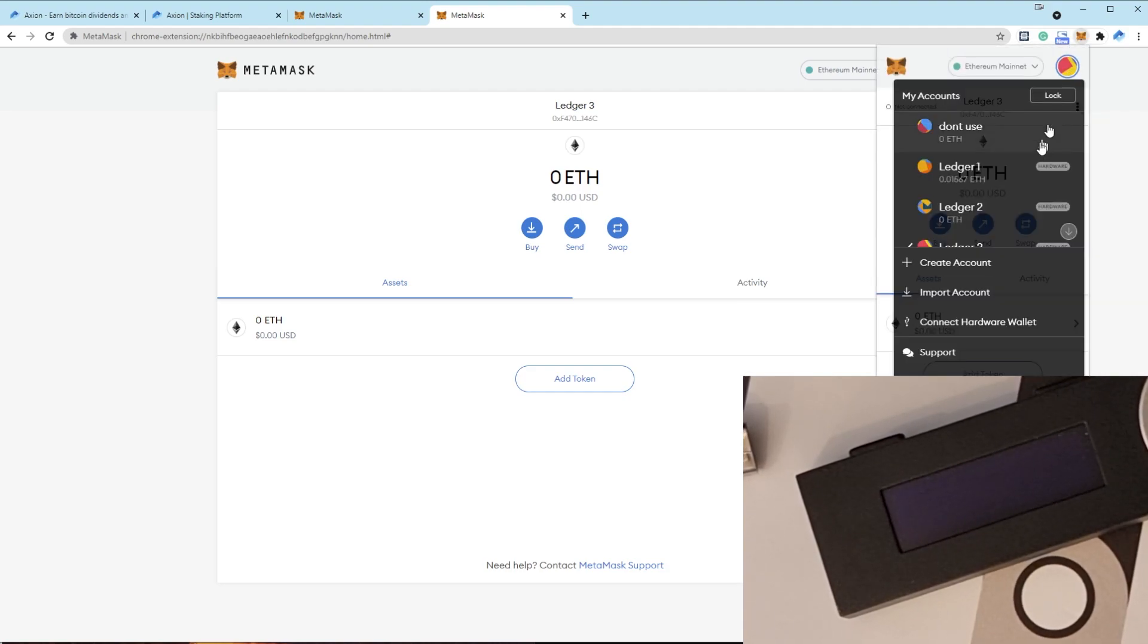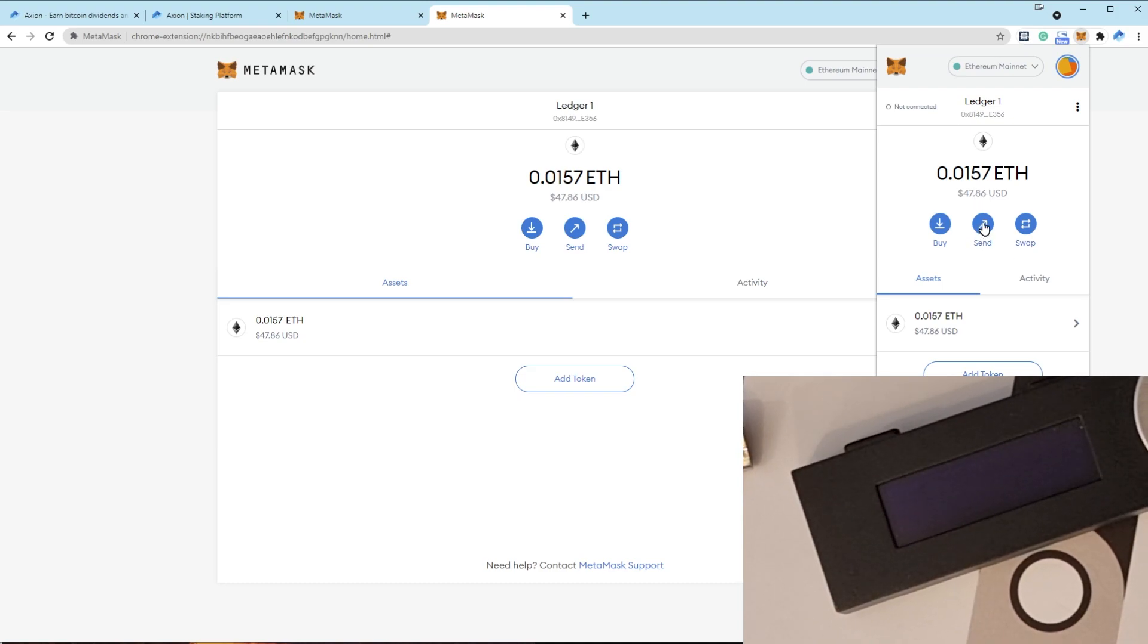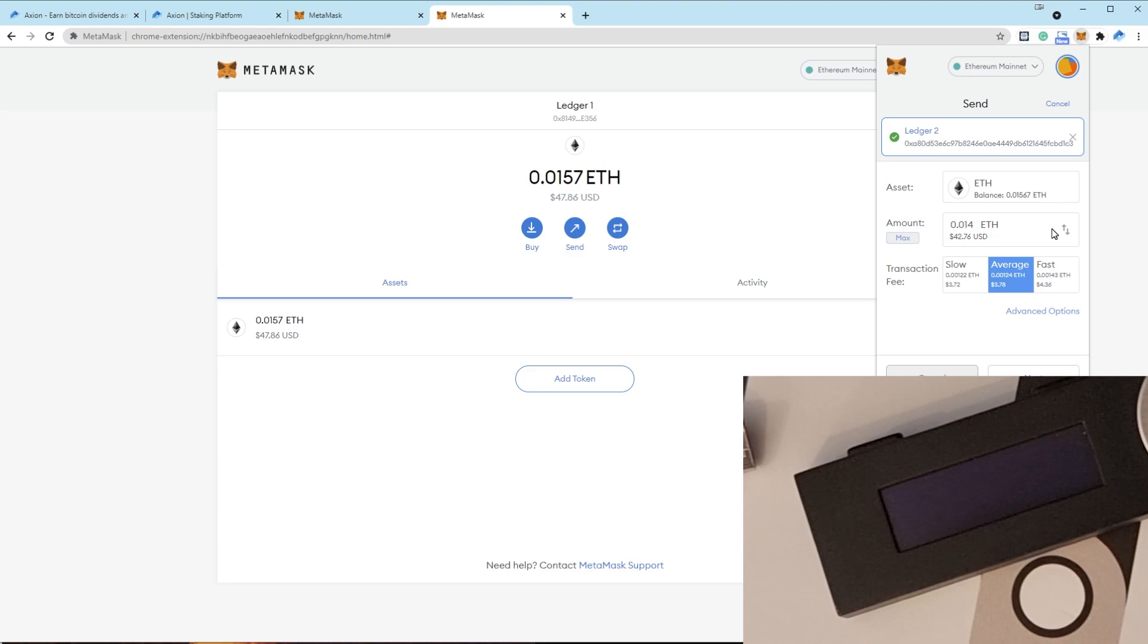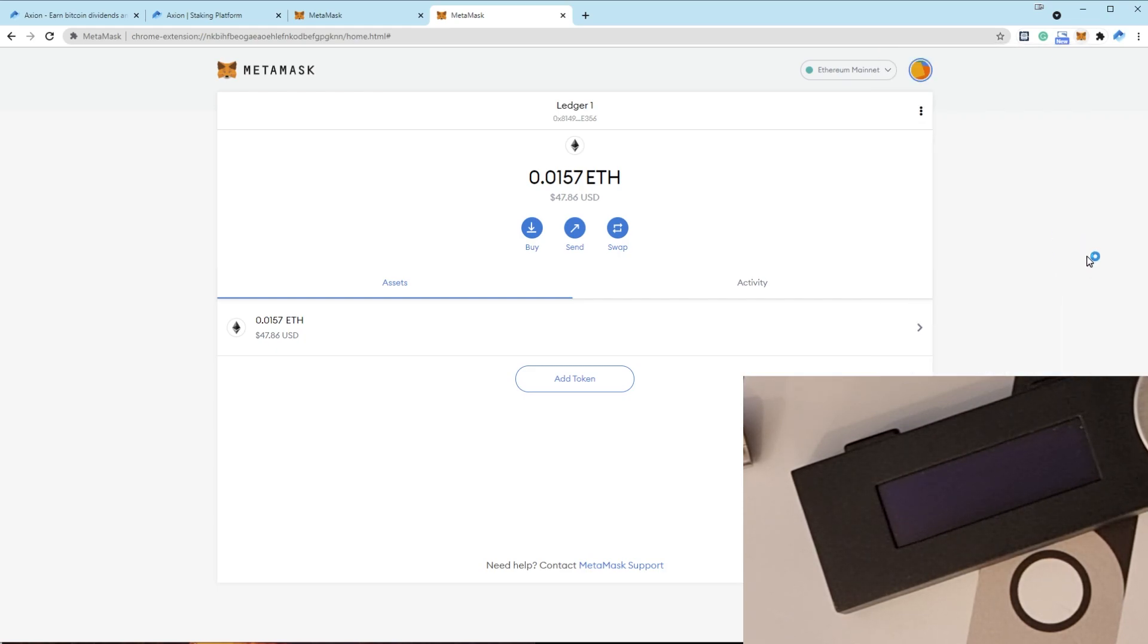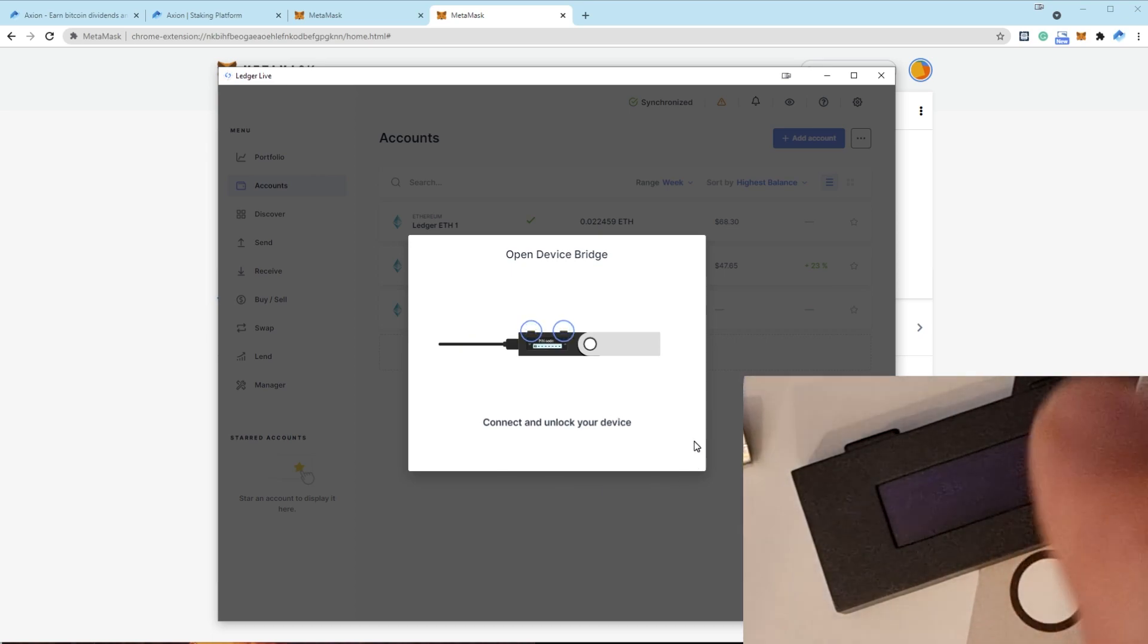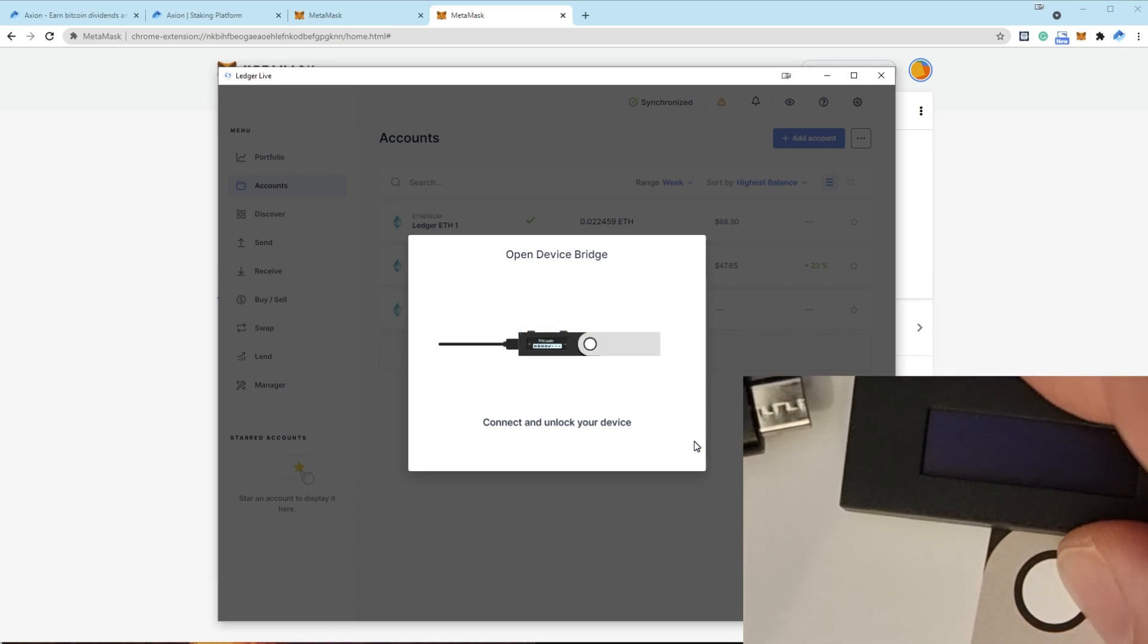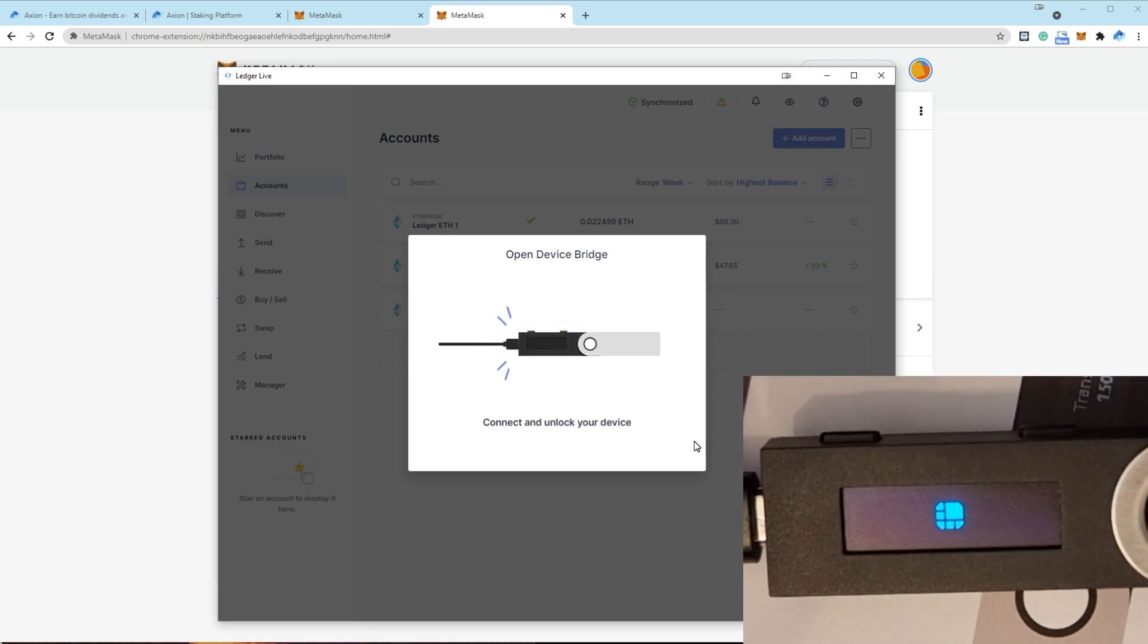So if I go to Ledger one, and there's a little bit of money, there's $47. If I try and send it across to Ledger two, and I'll send, just try and send a tiny bit. $3. I'll click next and confirm. And it's not going to process. What's going to happen is Ledger Live is going to open up. Open device bridge, click open. And of course, it wants me to connect to a hardware wallet, because that's the only way we can do a transaction now that we're actually using hardware wallet. So I connect the Ledger.